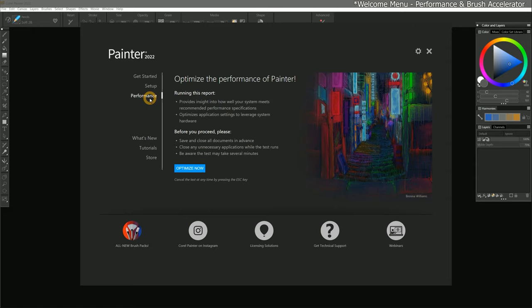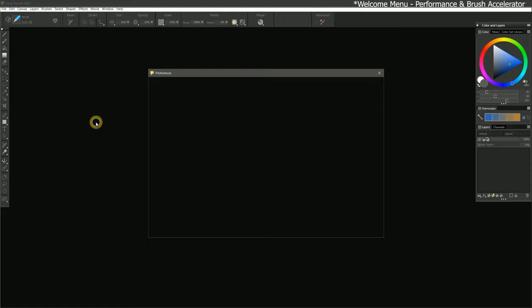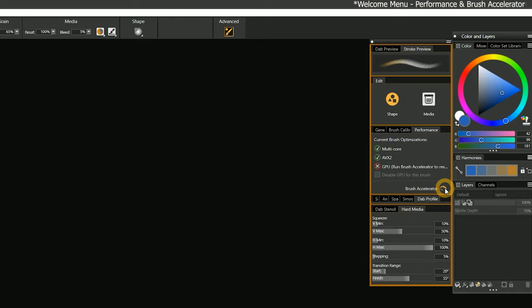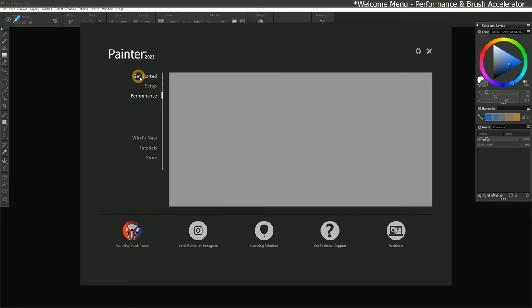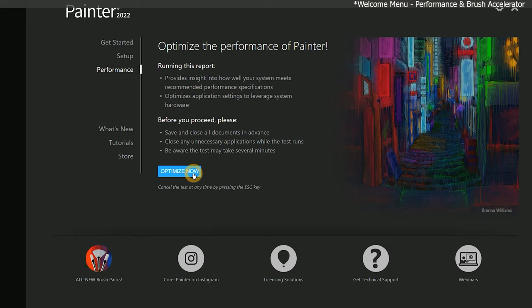You can find it under Performance in the Welcome menu. It can also be found in the Corel Painter Preferences under Performance. And you can find it under Advanced in the Properties bar, and then click on the Brush Accelerator button in the Performance panel. I'll choose the Brush Accelerator that's located in the Welcome menu. It's important to run this before you do anything else to ensure Painter is running optimally on your system.